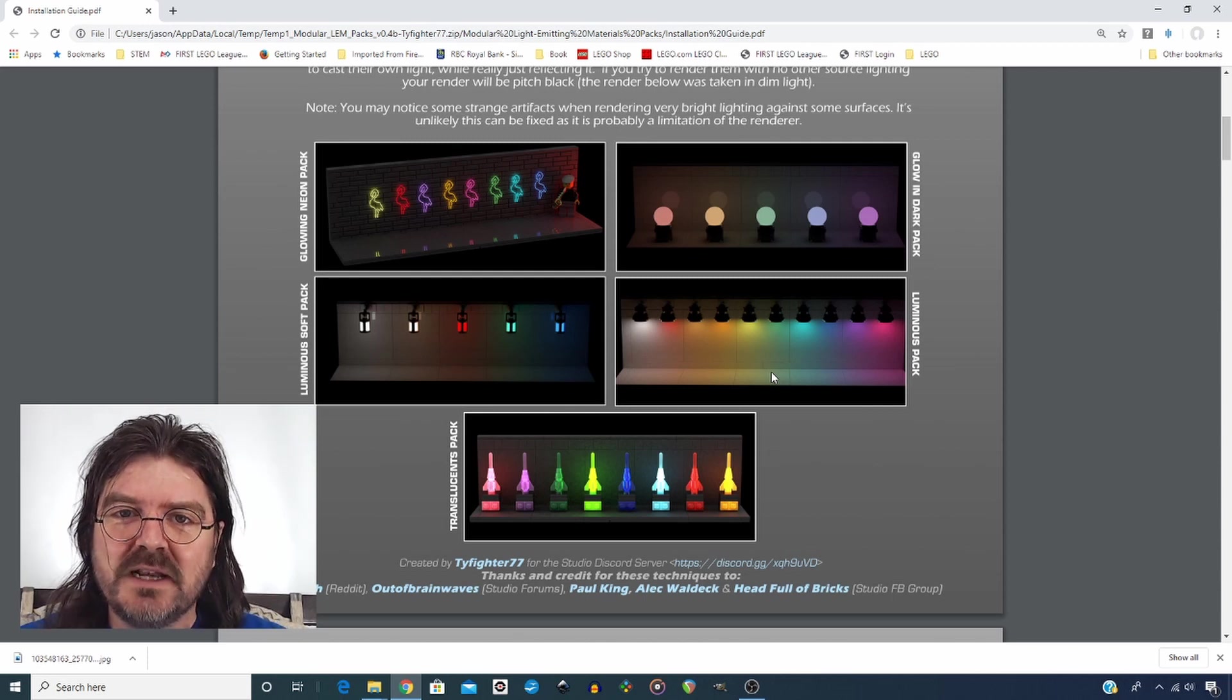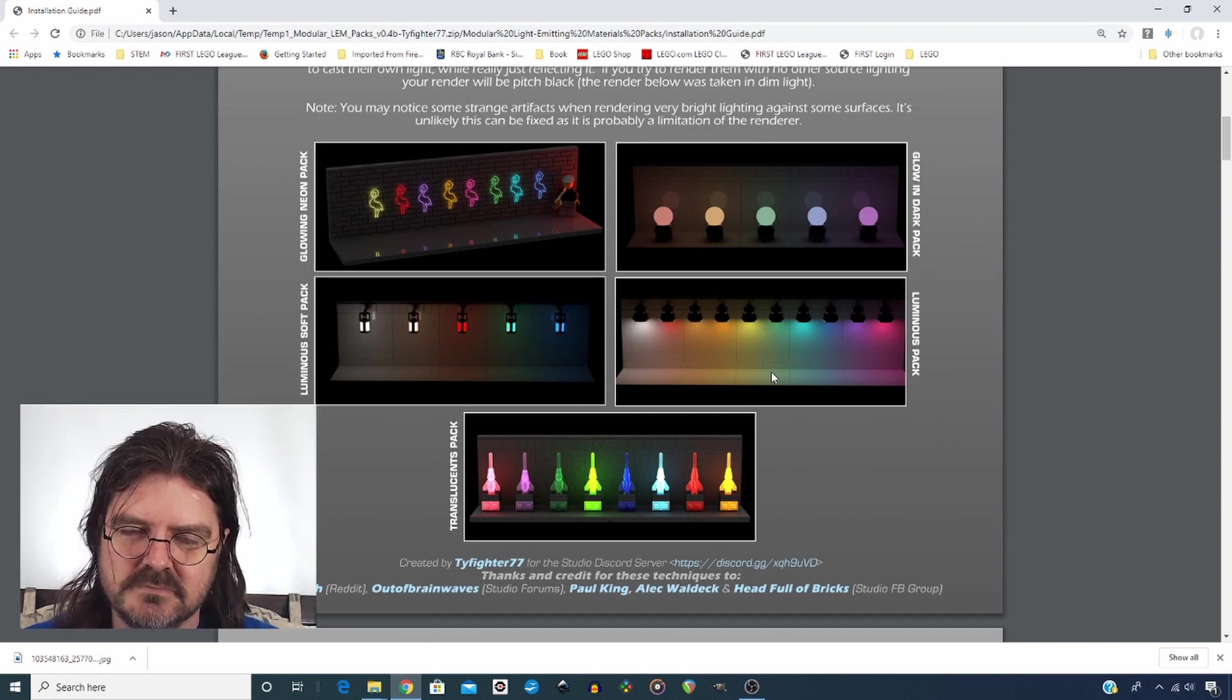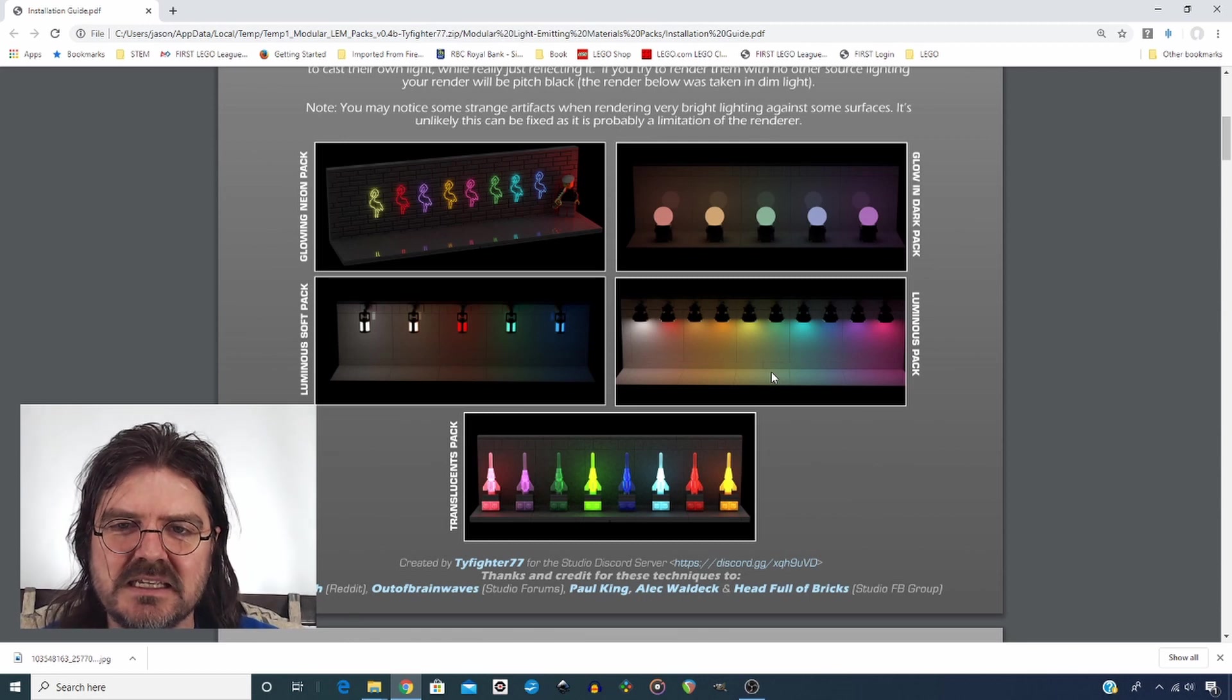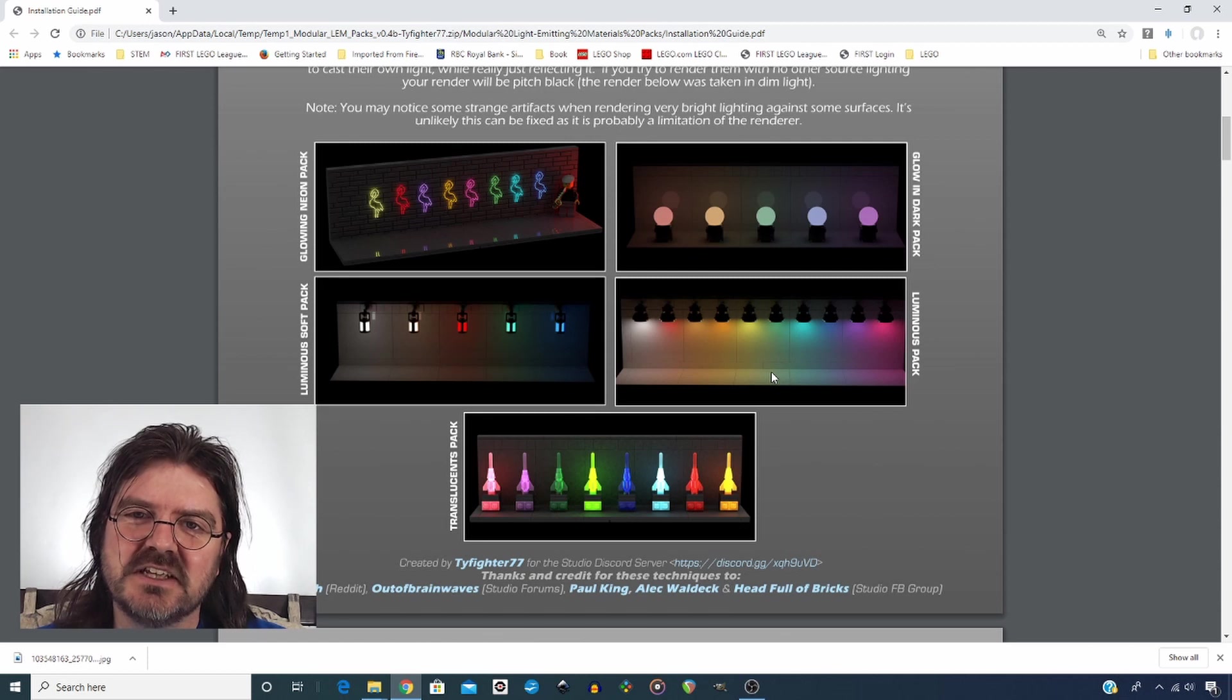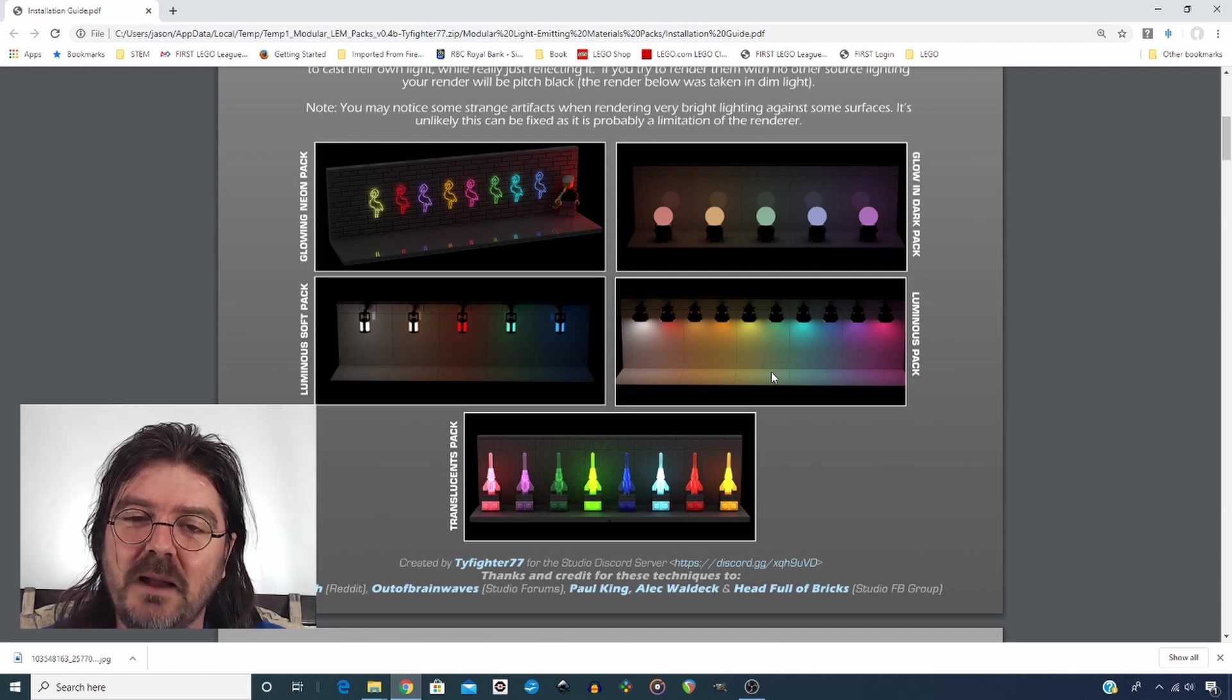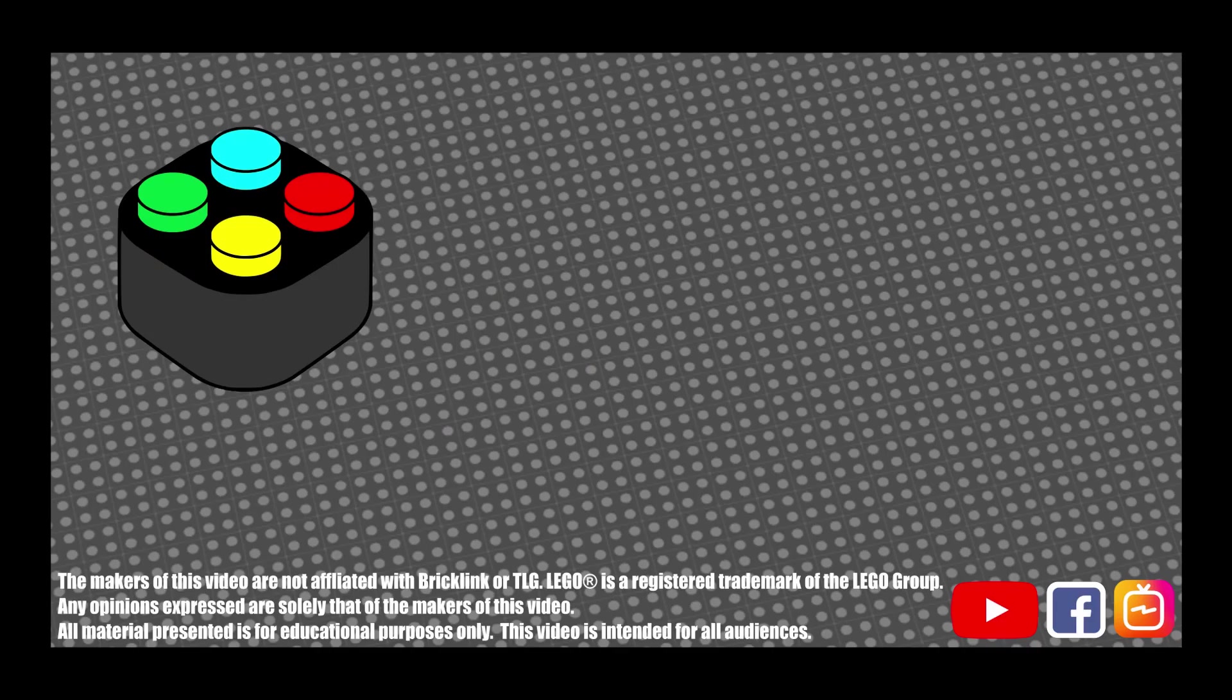If you're like me, you've wanted to incorporate lighted elements into your studio designs and maybe you haven't wanted to play around with the code too much for studio. Thankfully, Ty Hill has done all the hard work for us and created these light packs for studio. So I'm going to go through today in this video and show you how to install them for your own use.